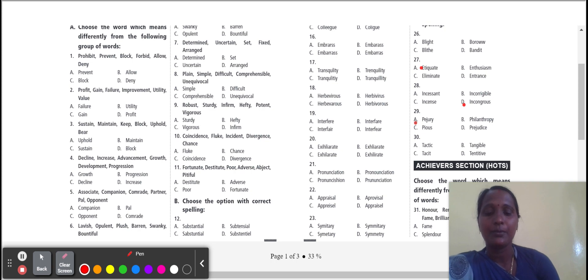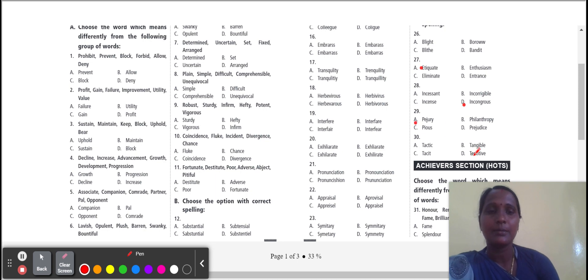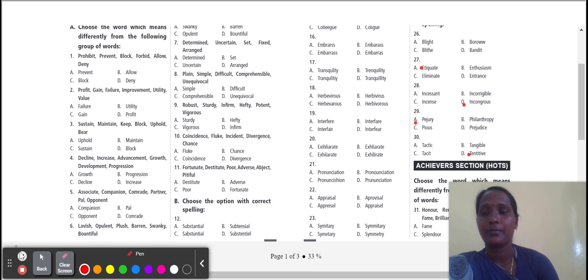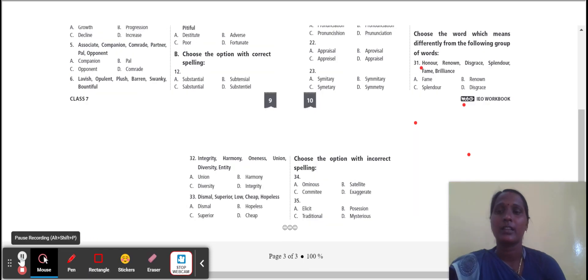Next one: tentative. Tentative means not definite. Correct spelling is T-E-N-T-A-T-I-V-E.